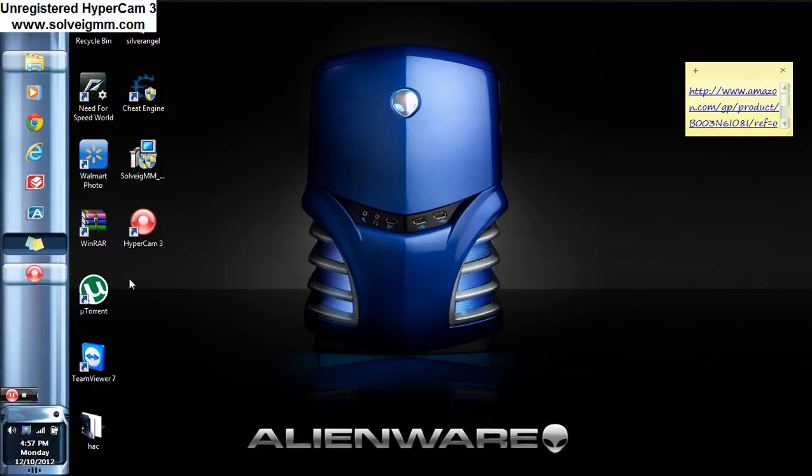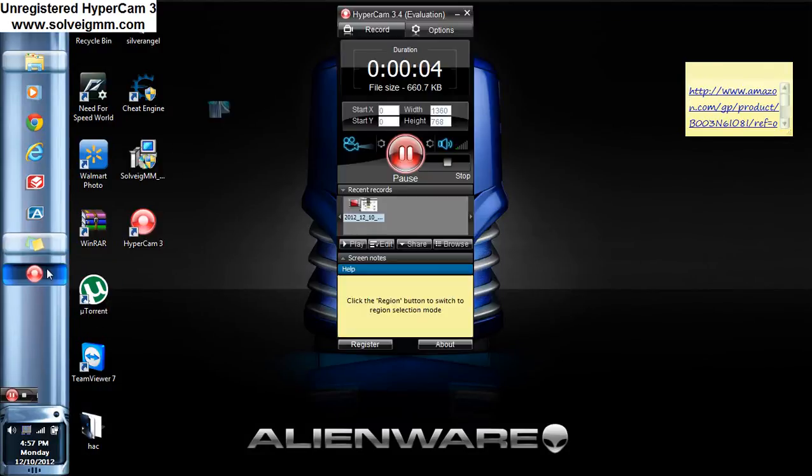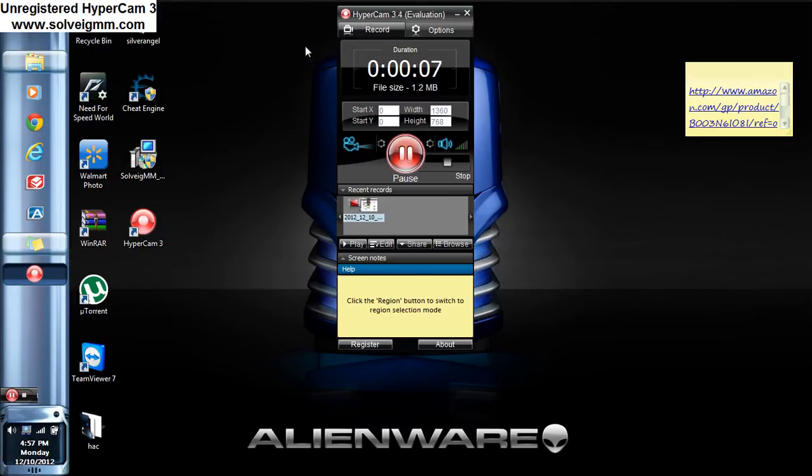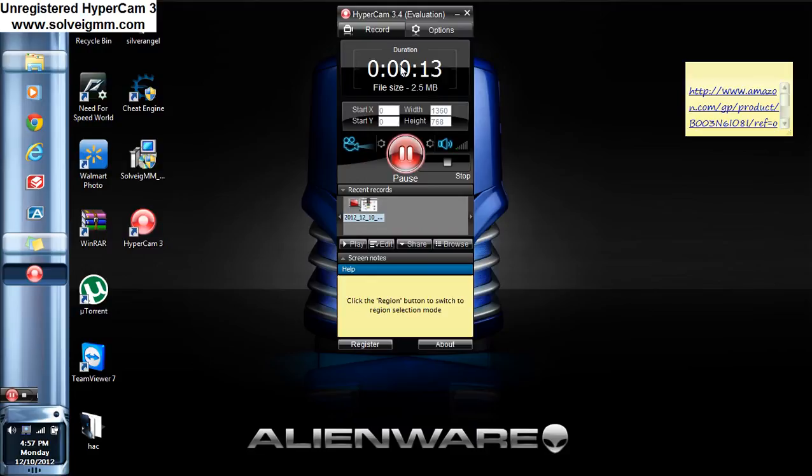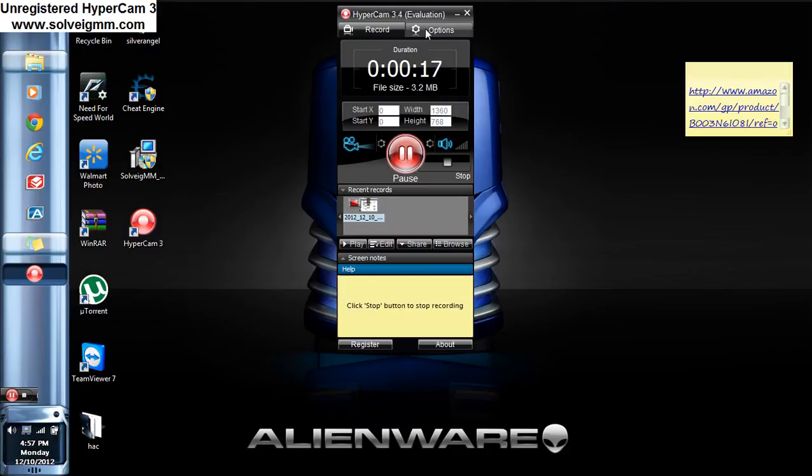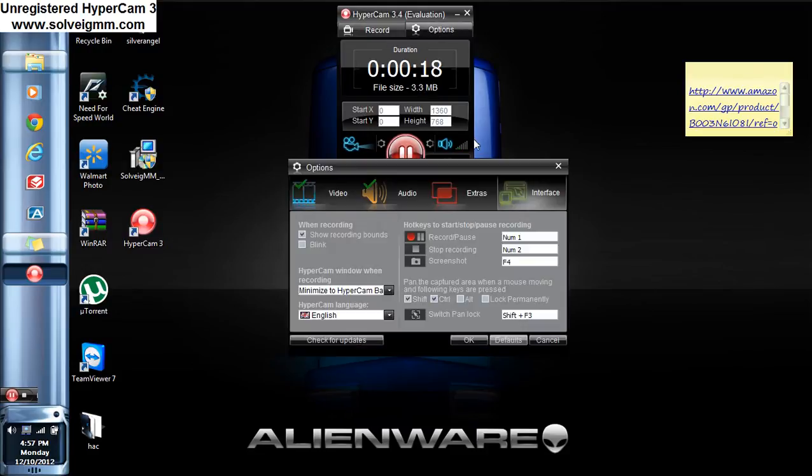Hey what's up YouTube, today I'm going to be going over the HyperCam 3.4. So far I just downloaded this today and it works pretty good. I've done a couple videos with it. There's different things you can do.